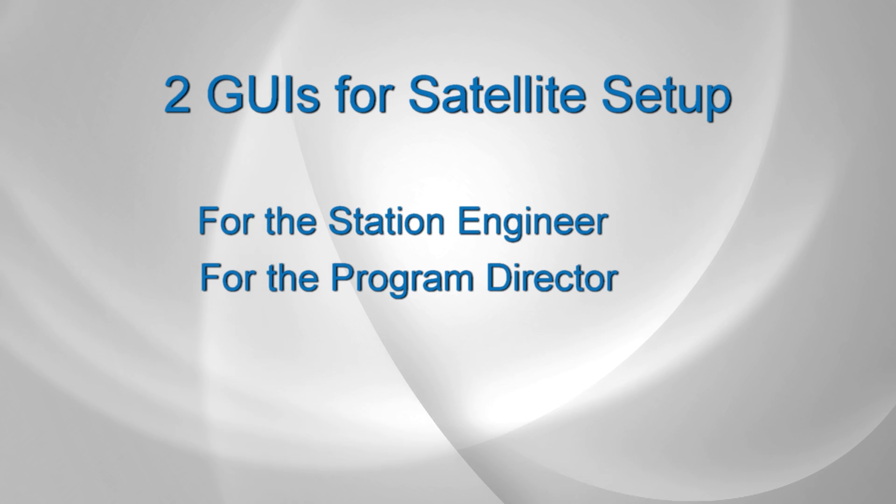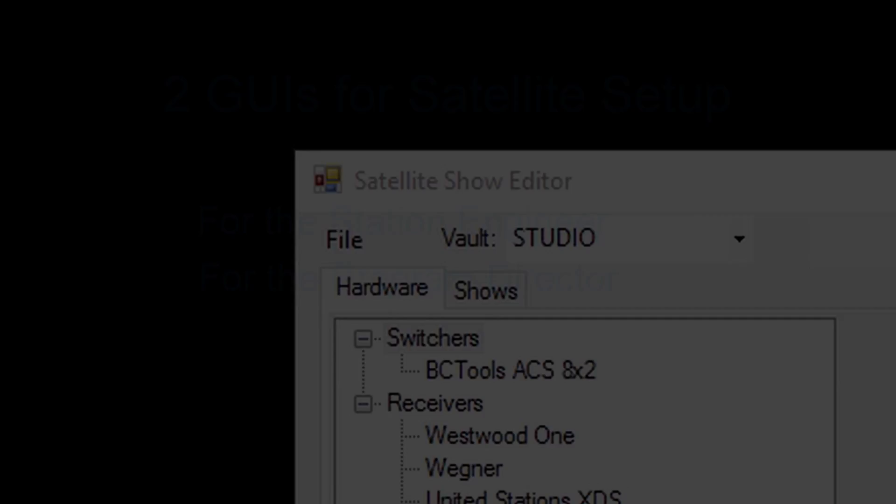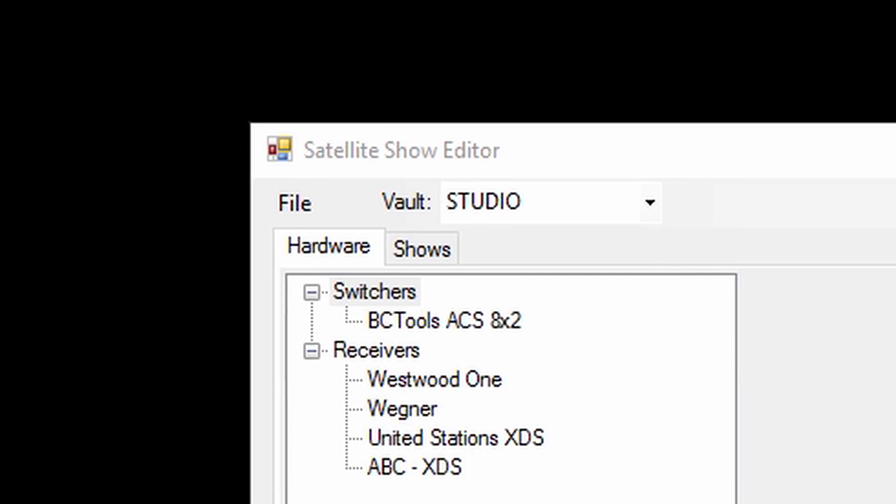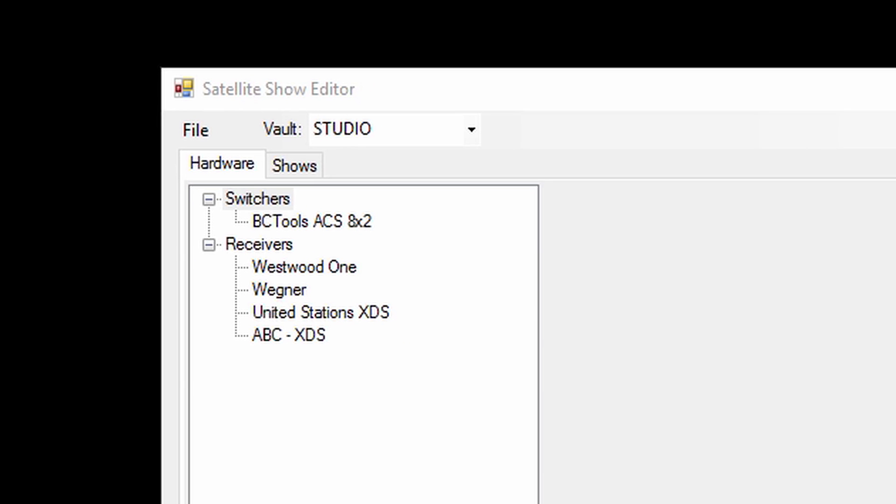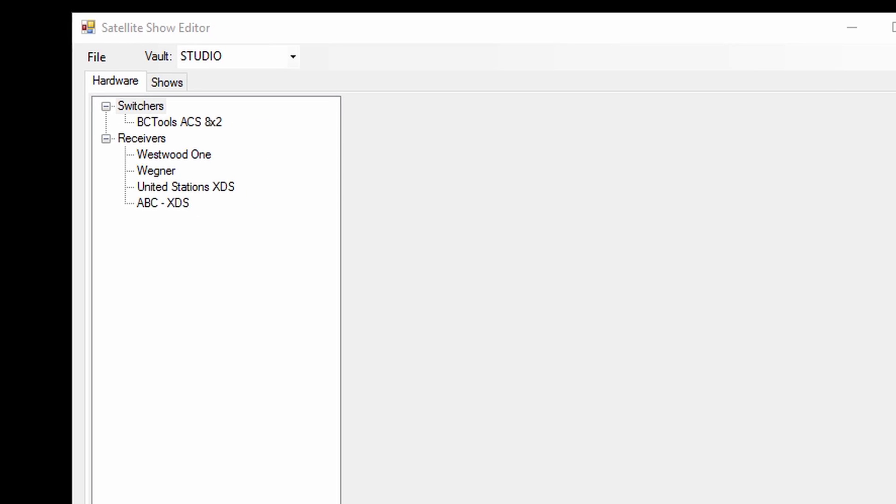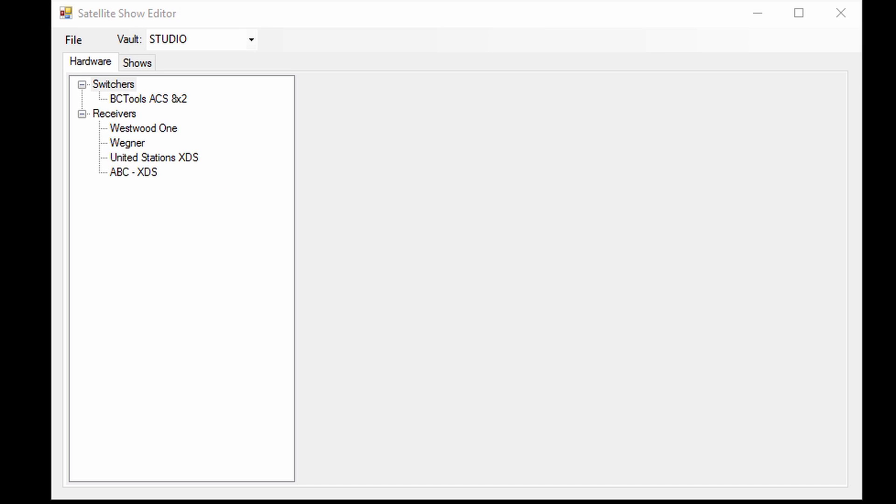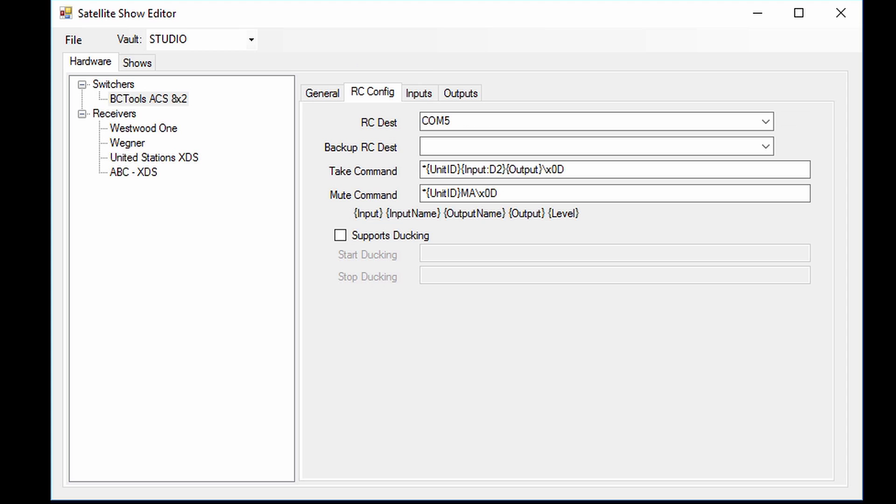First, we'll look at the satellite show editor. This is where typically the station engineer would configure each show and the hardware responsible for getting that show to air. Here you can tell AudioVault Flex about the switchers and receivers being used and configure the necessary commands and routing.